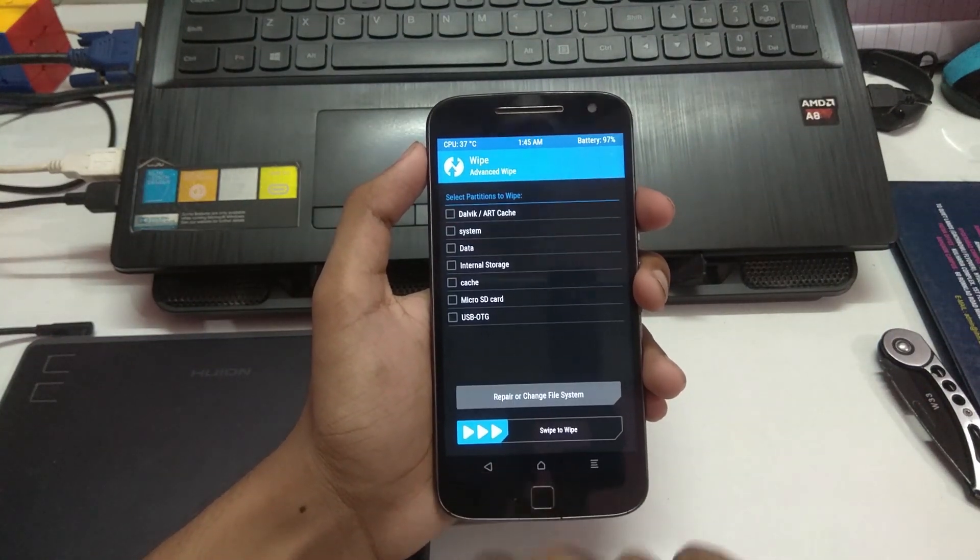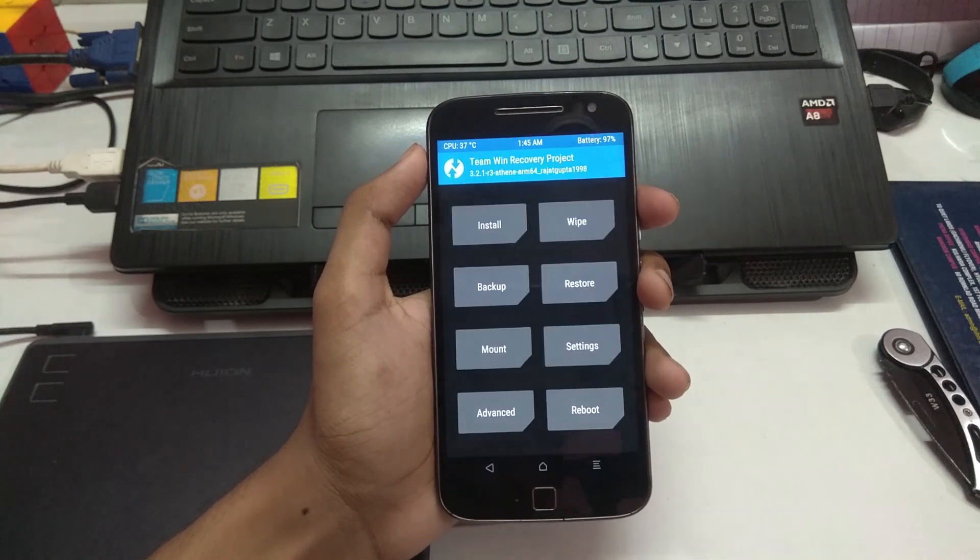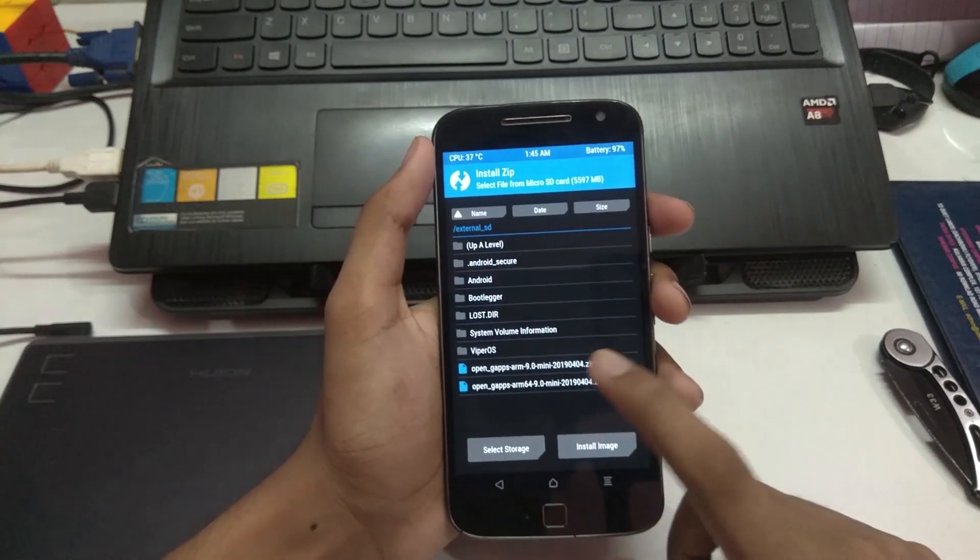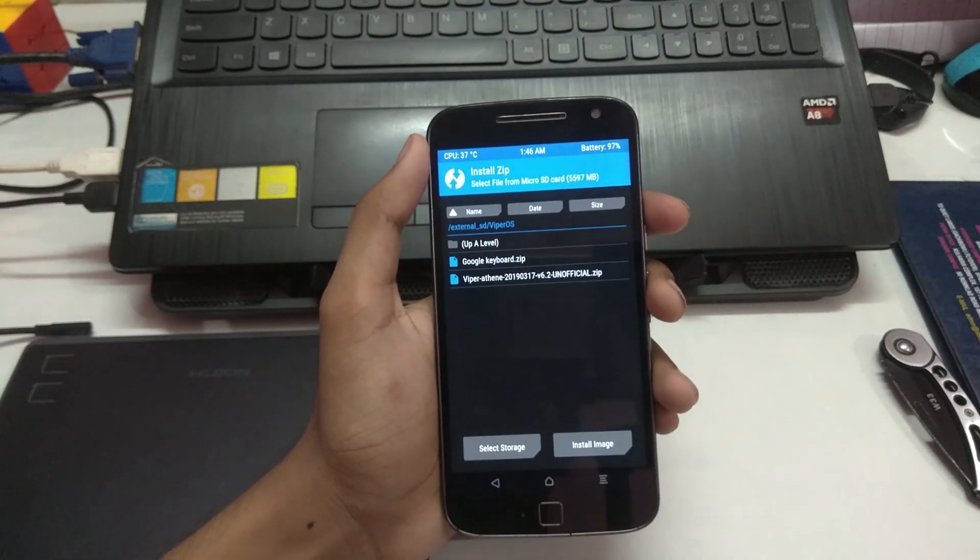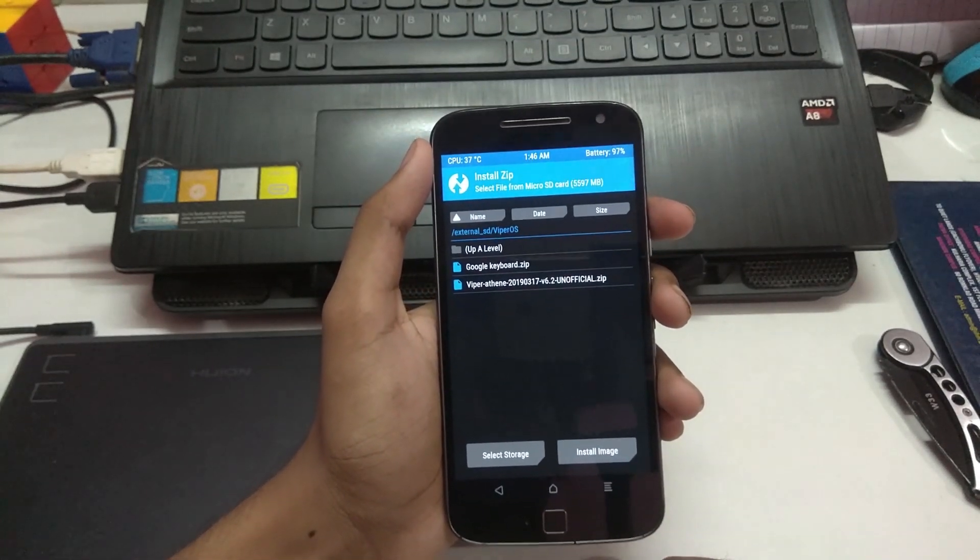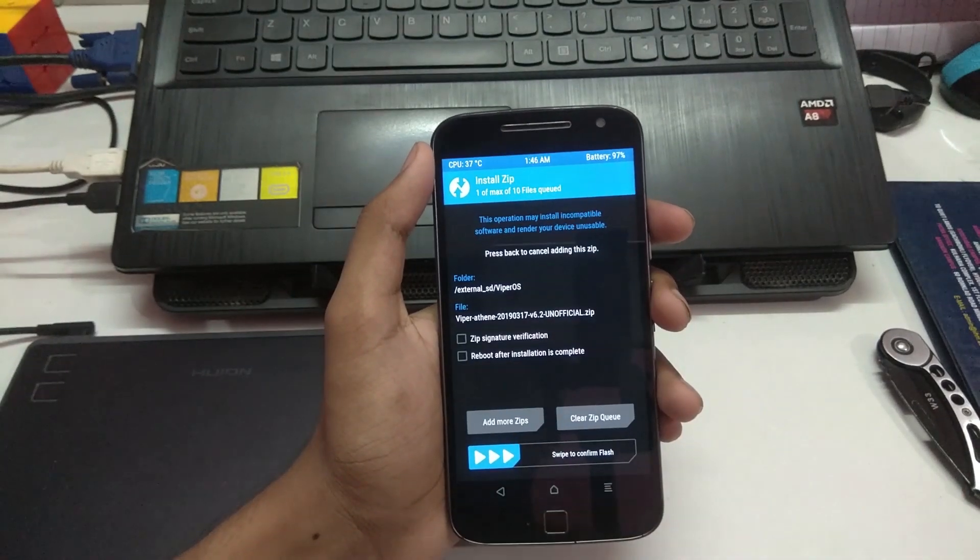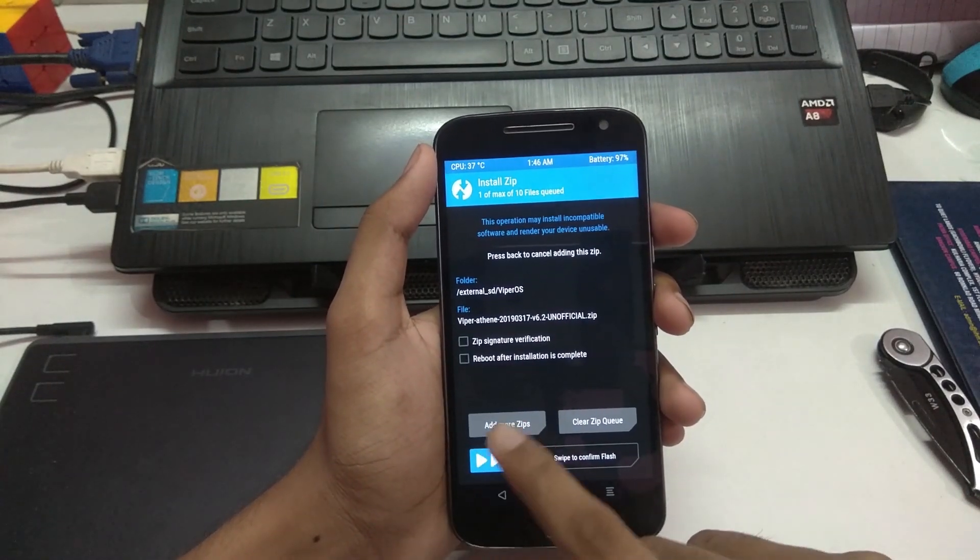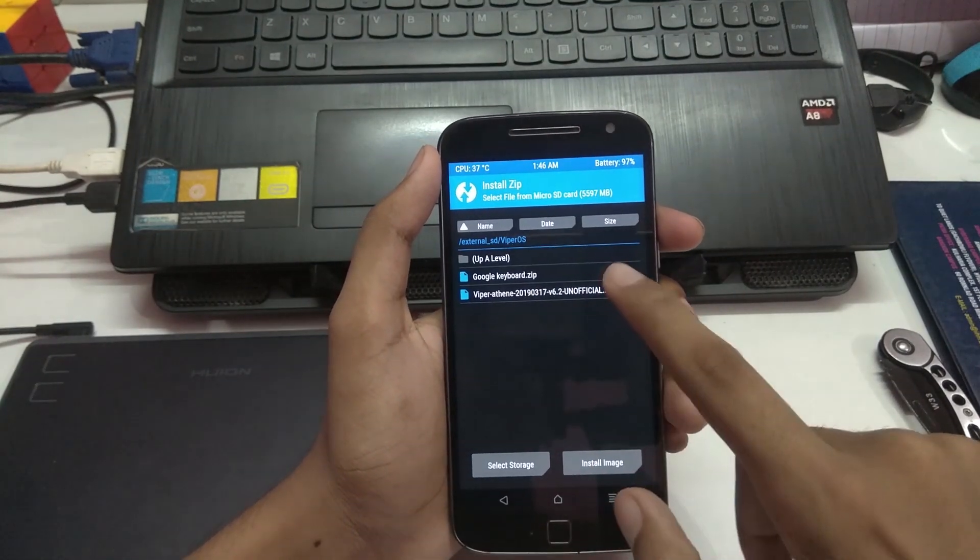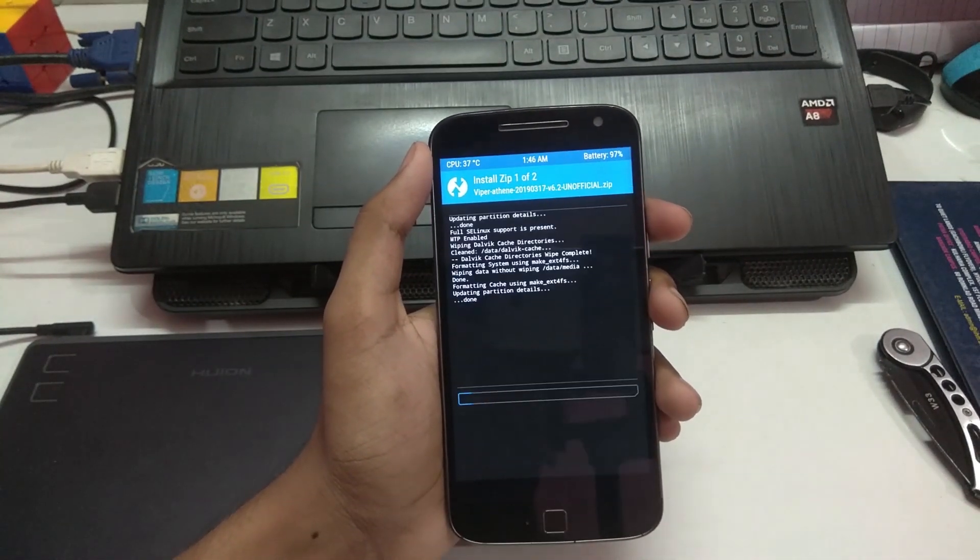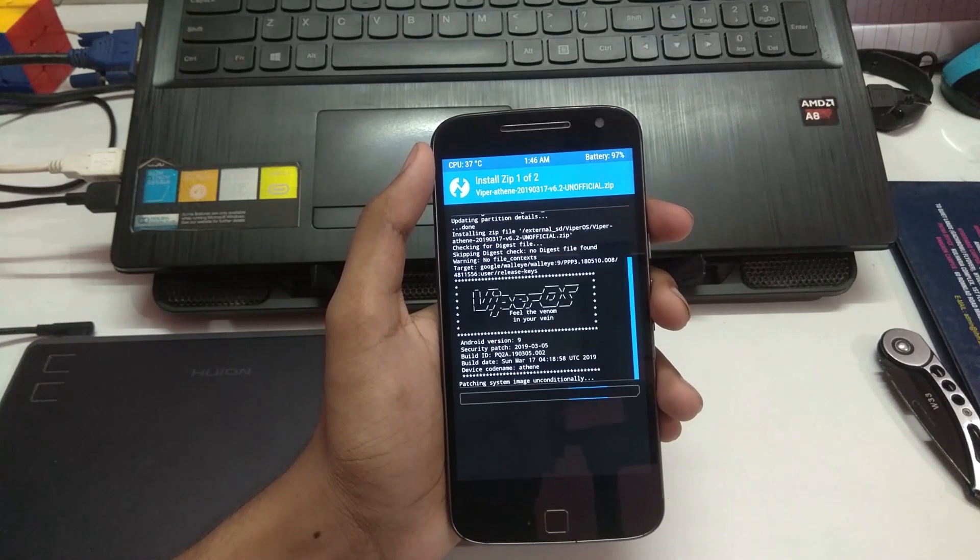Go back, install, now ViperOS. I'm gonna flash this, add more zips, Google keyboard and swipe to confirm flash.